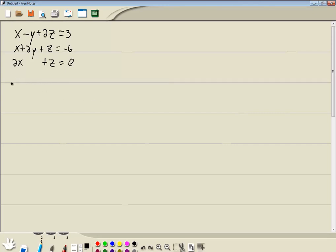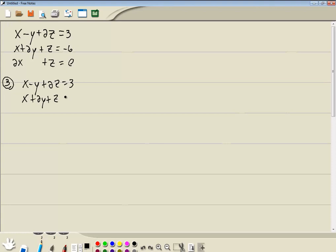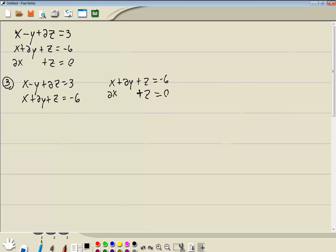Method 3: this is the algebraic way of solving these. What you're going to do is group the first two equations together and the last two equations together. So we've got x minus y plus 2z equals 3 and x plus 2y plus z equals negative 6. And x plus 2y plus z equals negative 6 and 2x plus z equals 0. In each of these groups we're going to eliminate the z's.